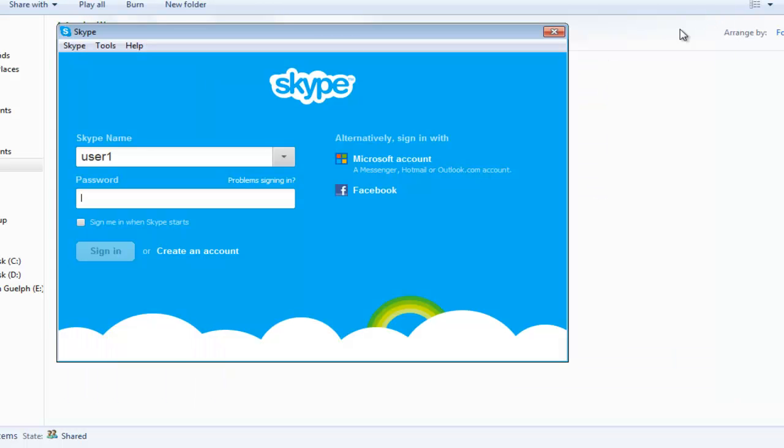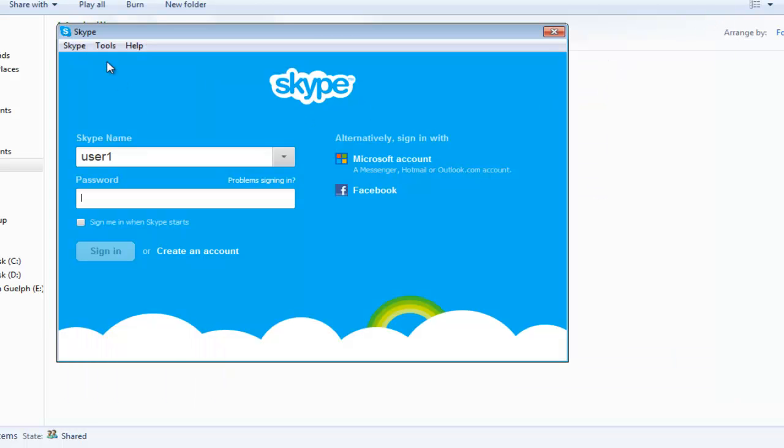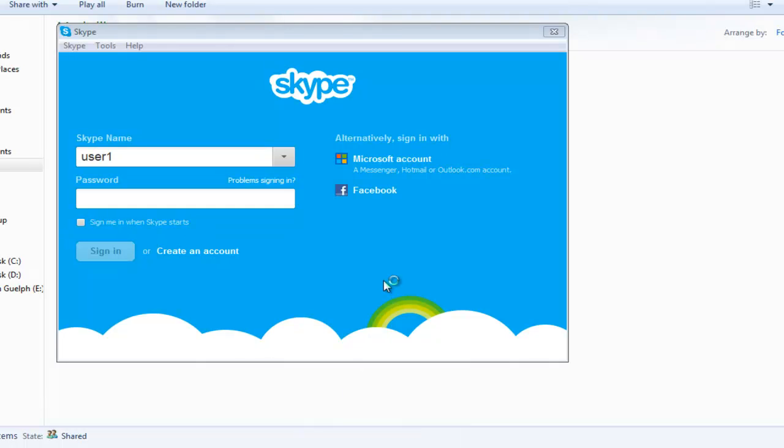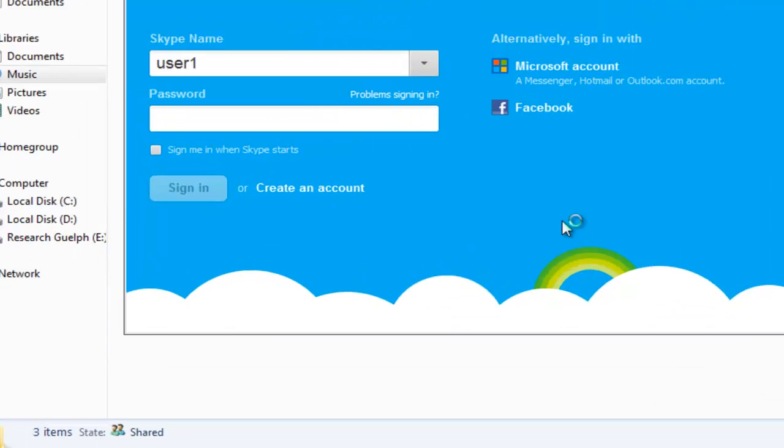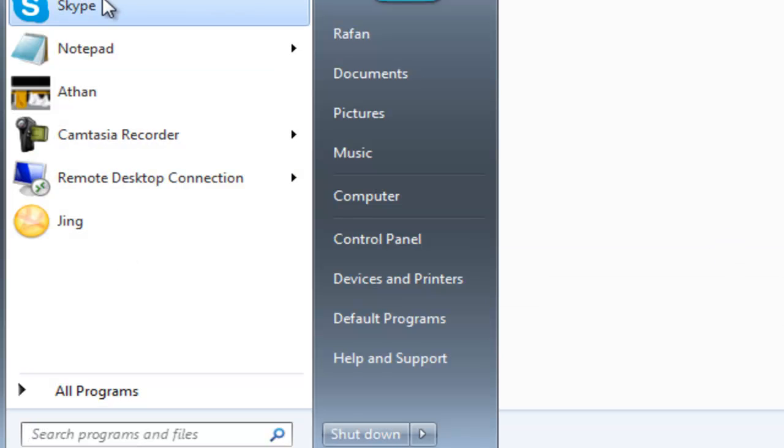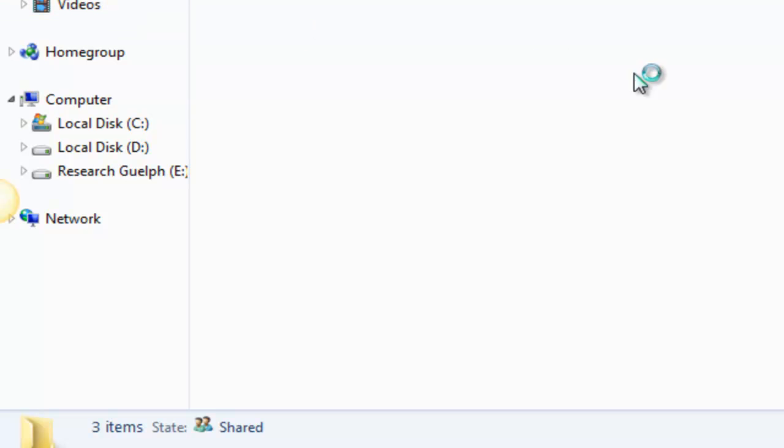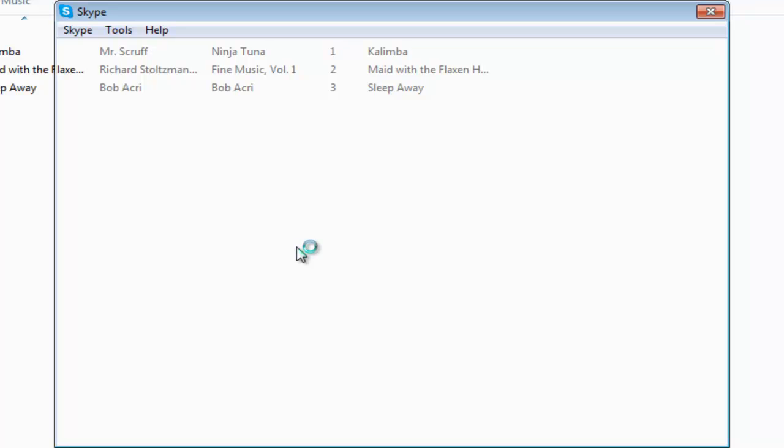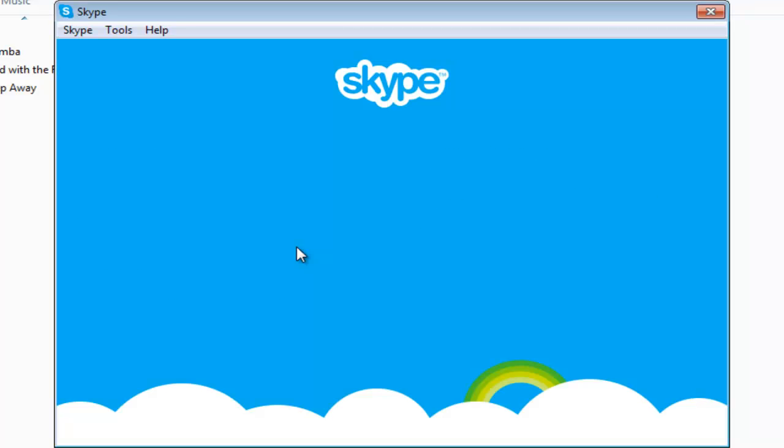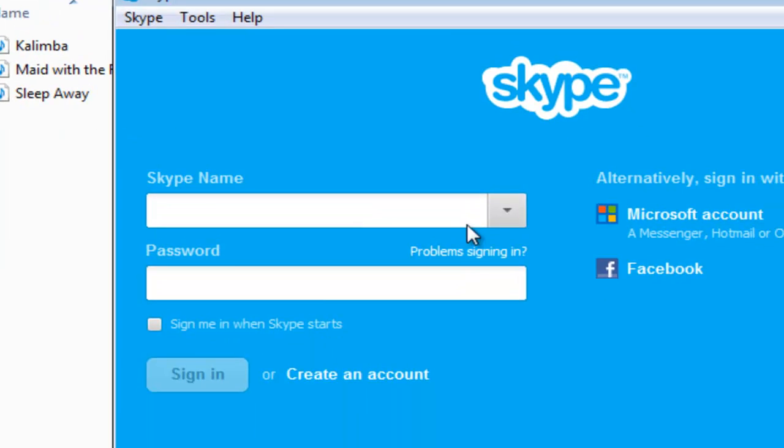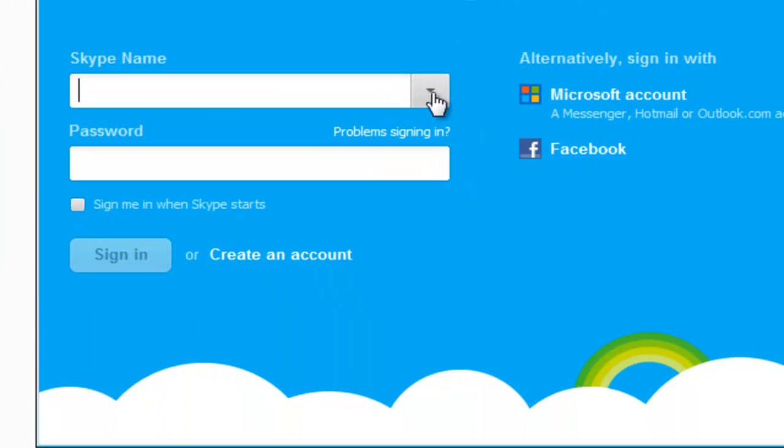Now you can restart your computer or just quit and restart your Skype again. You can see no user IDs are there, so it is clean. Your history is clean and your login history is clean. That's all for today, thank you.